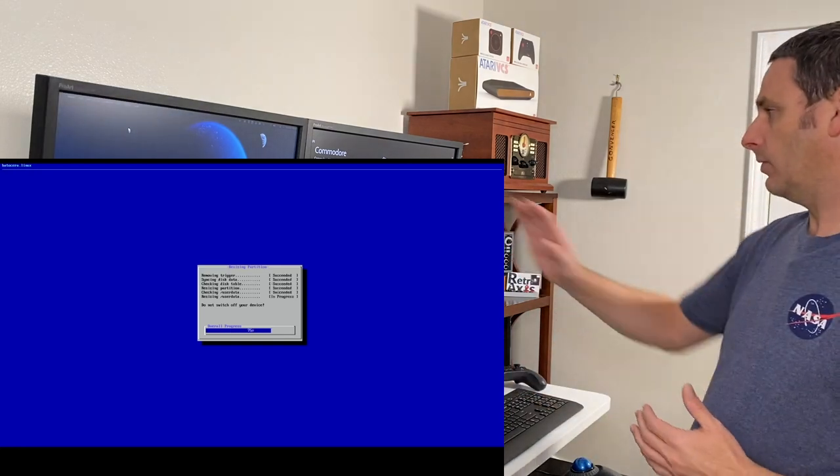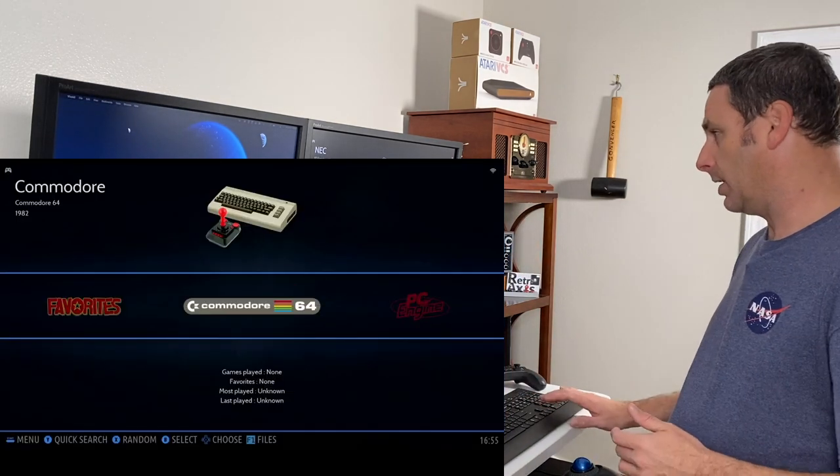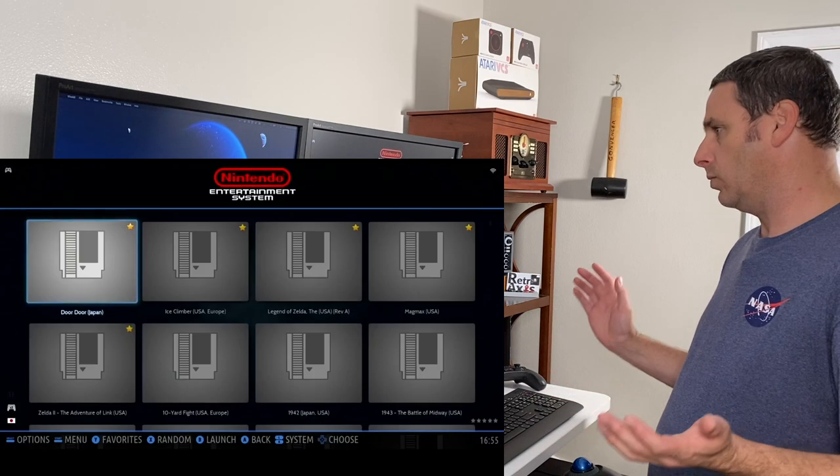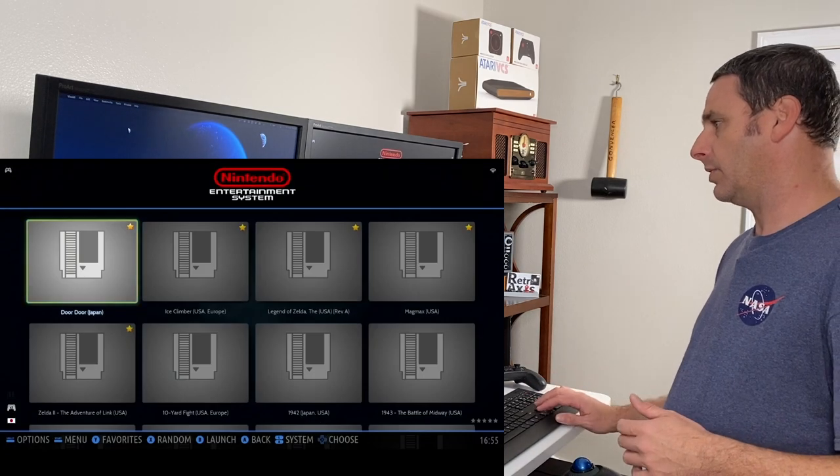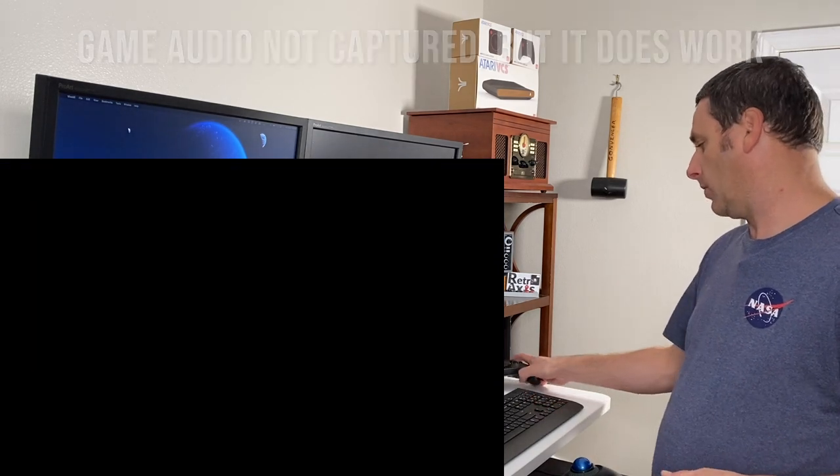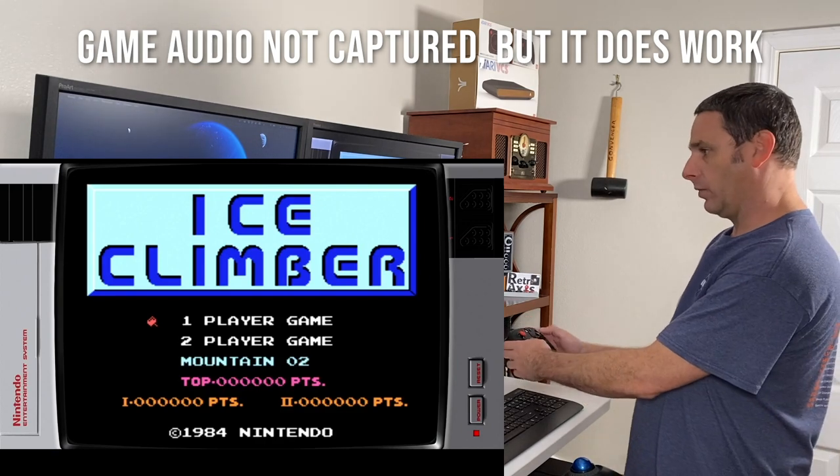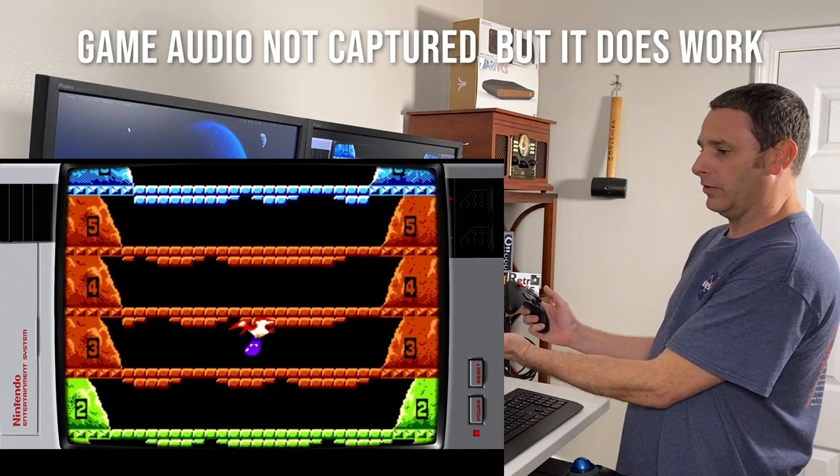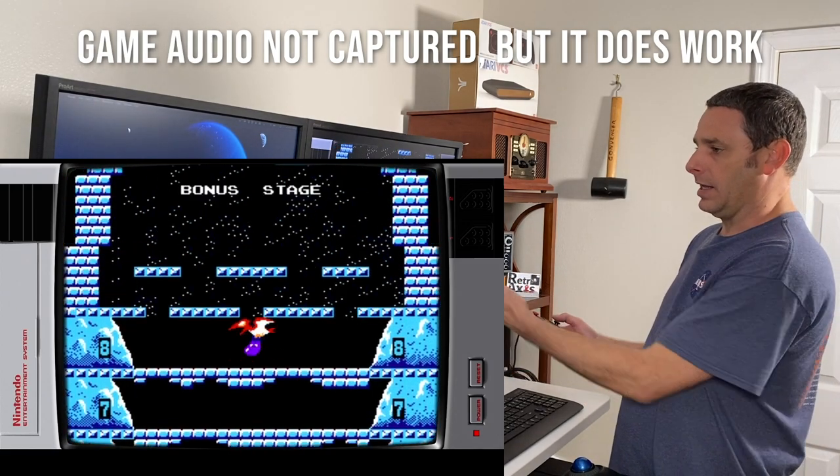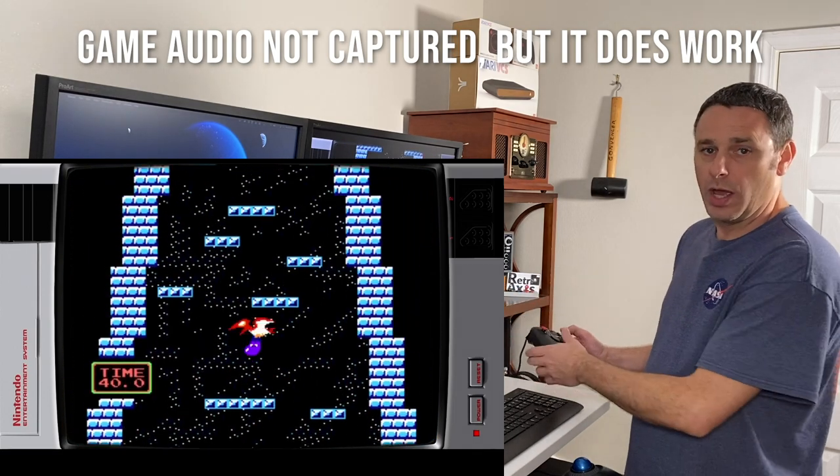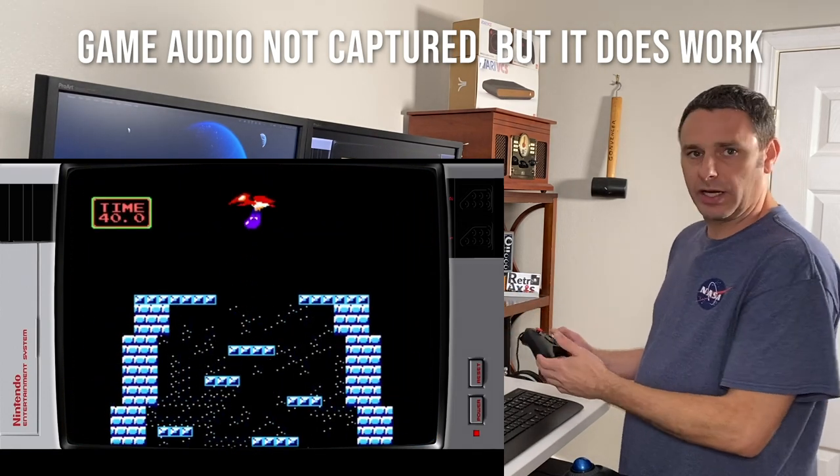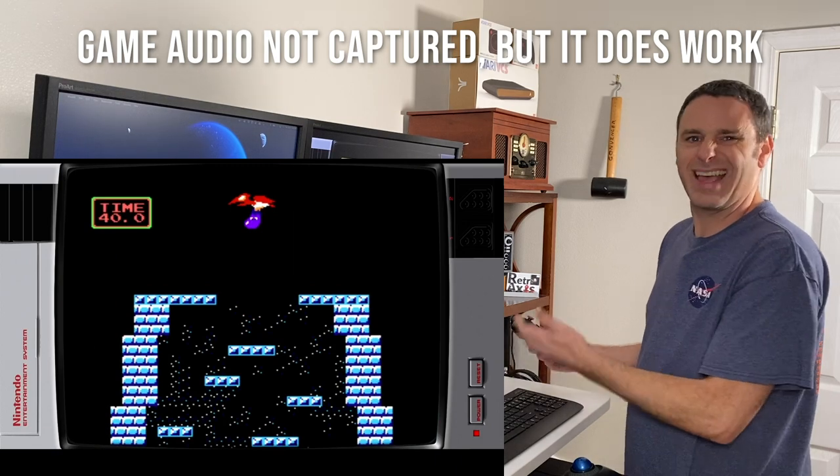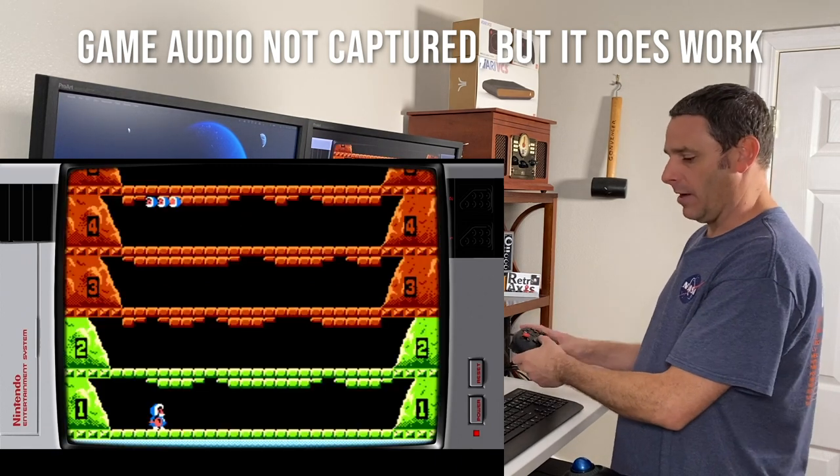So here it is. It's up and running. I was able to get it configured. I put a few games in here just as a test to show you that it's working. I've got the VCS controller here configured and it is running an NES emulator, as you can see. So it does run. I haven't done anything more specific than just testing it to make sure that it boots.